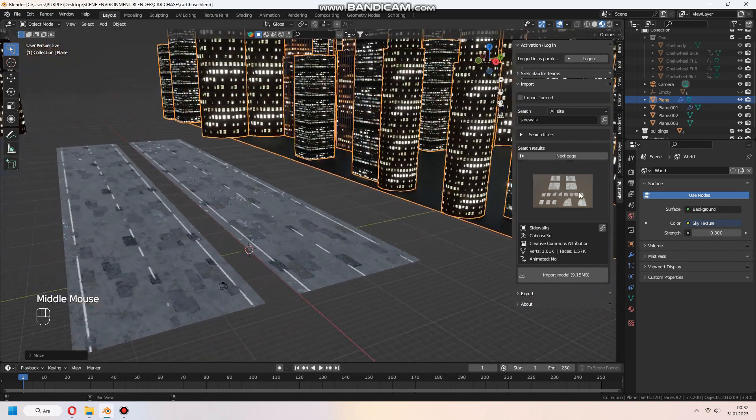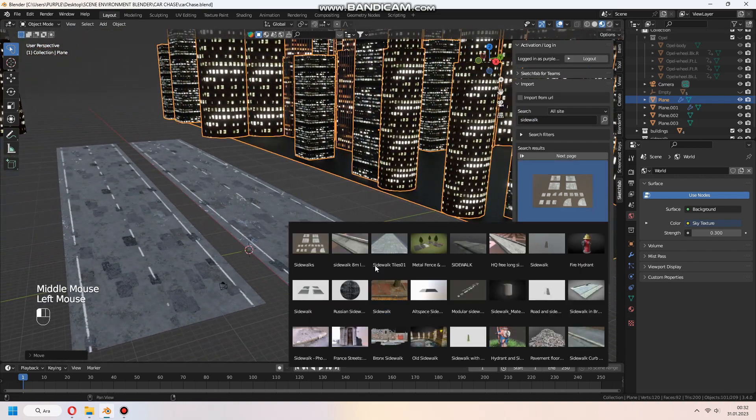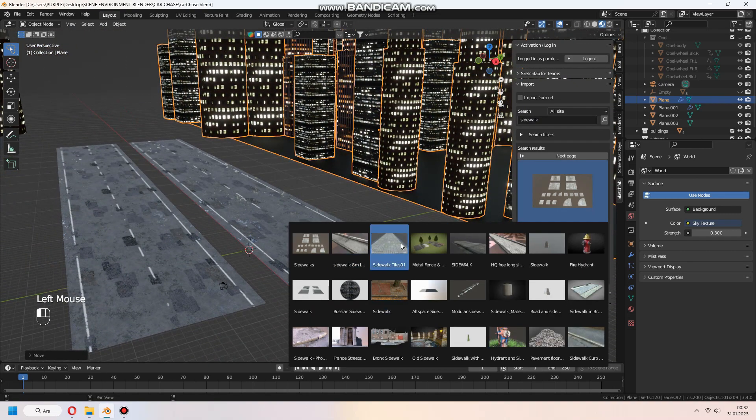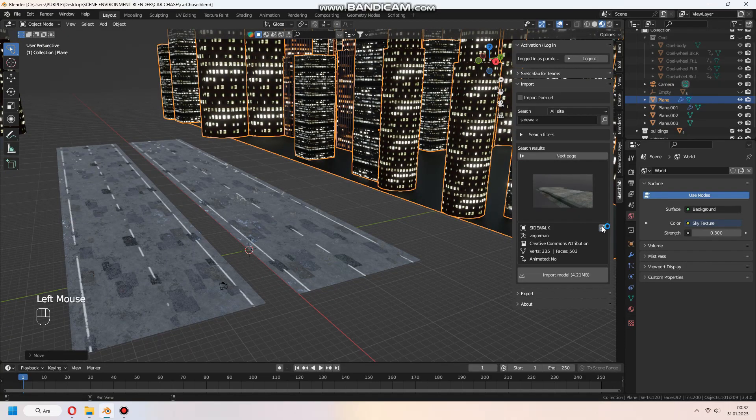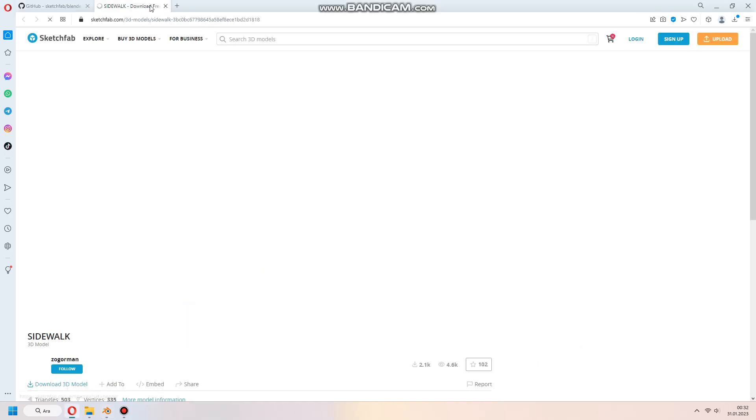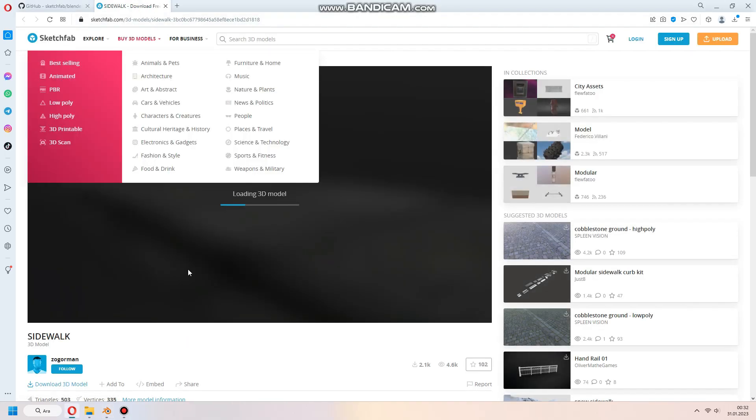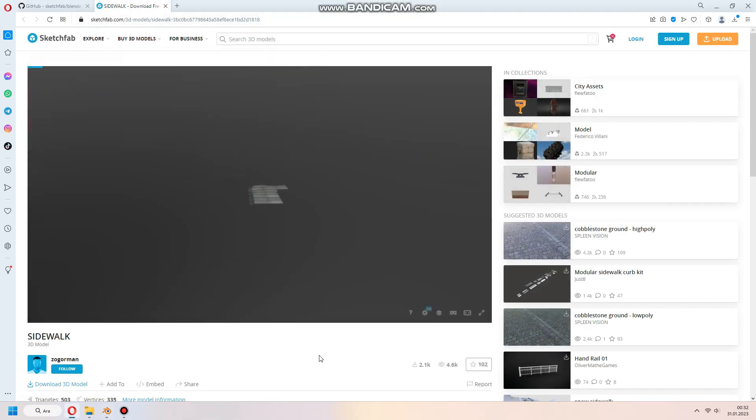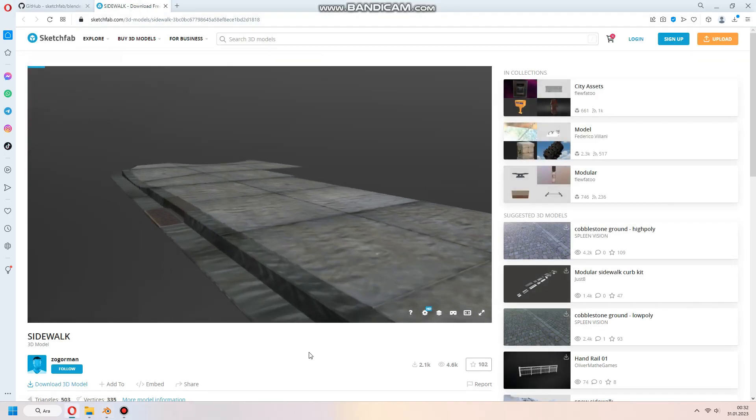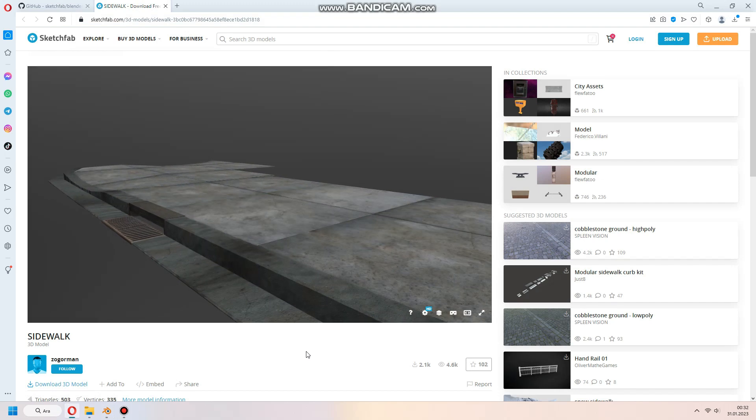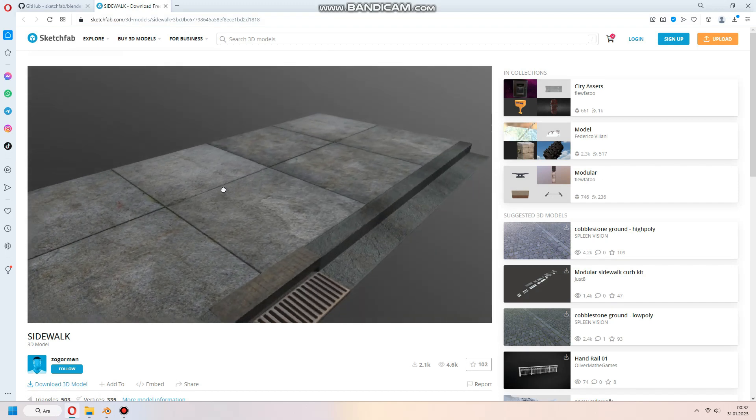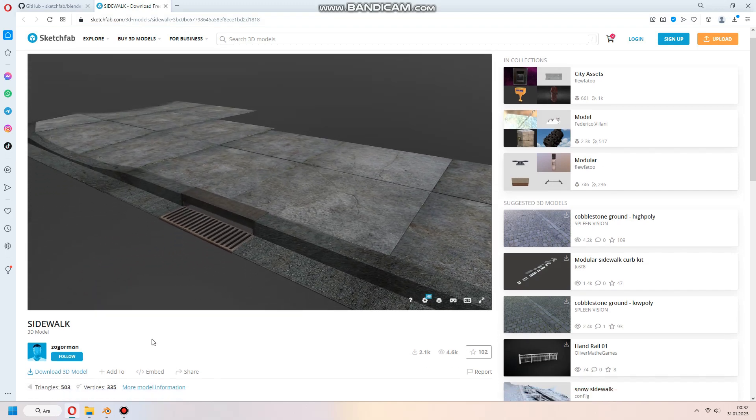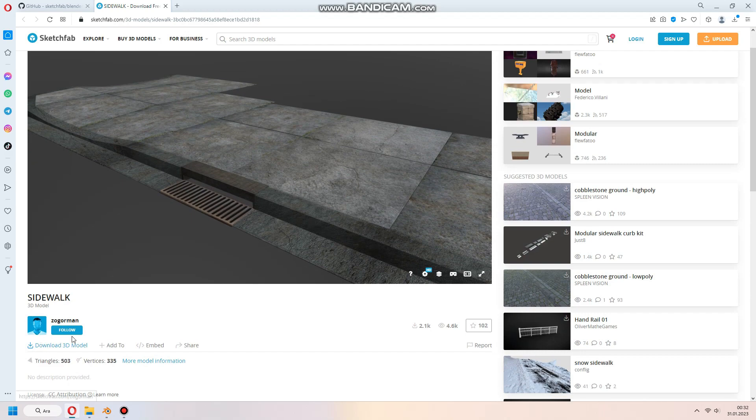You can search what you want. For sidewalk, I found this good model. You can check the 3D artists. Thanks to Zogerman for this model.